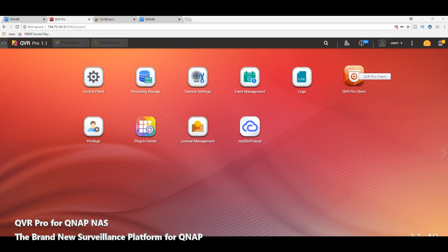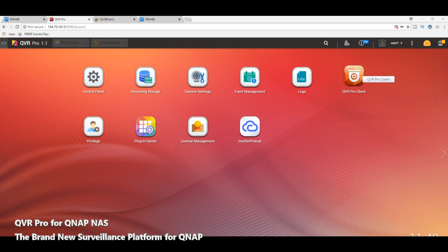Now we're looking at the client, and the one thing about QVR Pro that did annoy me — because I'm really enjoying the QVR Pro software — is the lack of browser support. If you are thinking of getting this program and browser support is very important to you, this is something to take on board, because the QVR Pro client software is the only way you're going to be able to really access your surveillance footage.